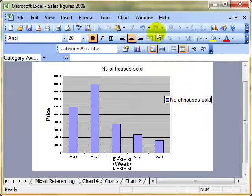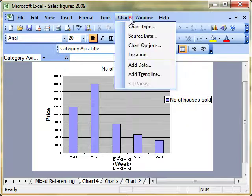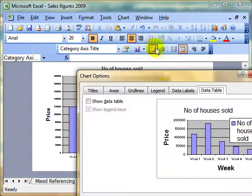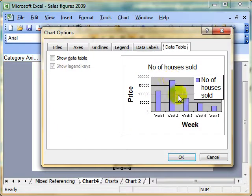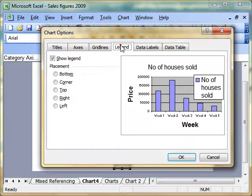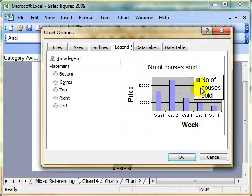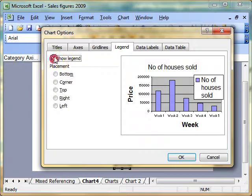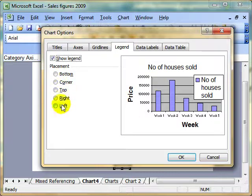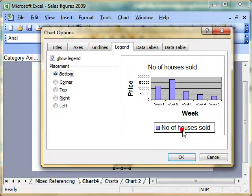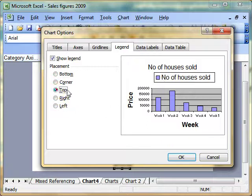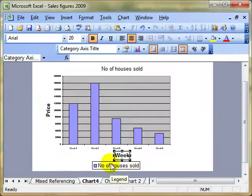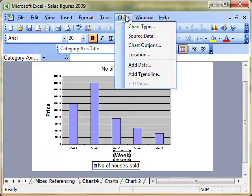The other way is to use Chart, then Chart Options to bring up the dialog box. Some of the areas we can look at here include Legend, for example. This is the key area at the right-hand side that tells you what the series means. We can switch it on or off by ticking the box, and we can choose where to position it—at the bottom, top, or other locations. So that was Chart, Chart Options.